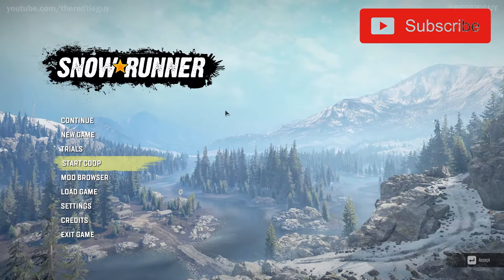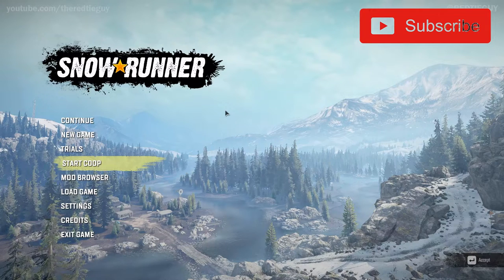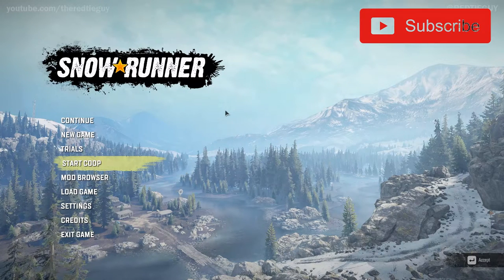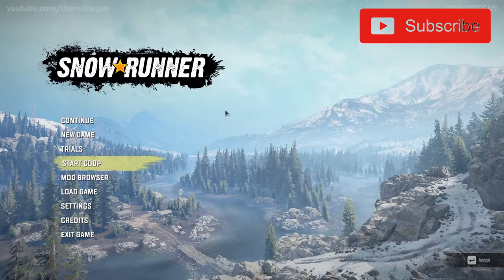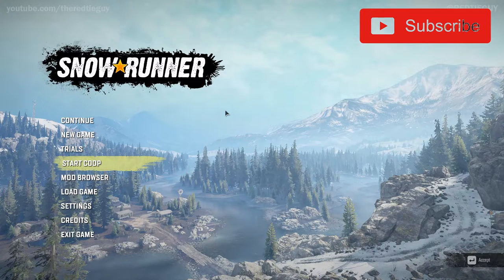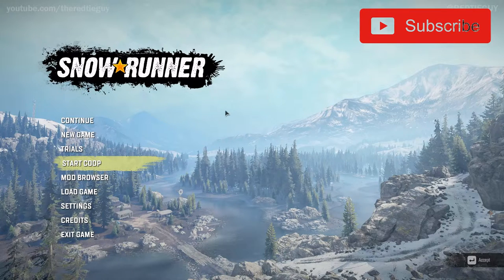Recently with the new seasons update and the new free update DLC, they changed quite a bit in terms of how you install mods for SnowRunner. Essentially you don't really need to go to mod.io and do the whole complicated method of installing mods — everything can now be done within the game.